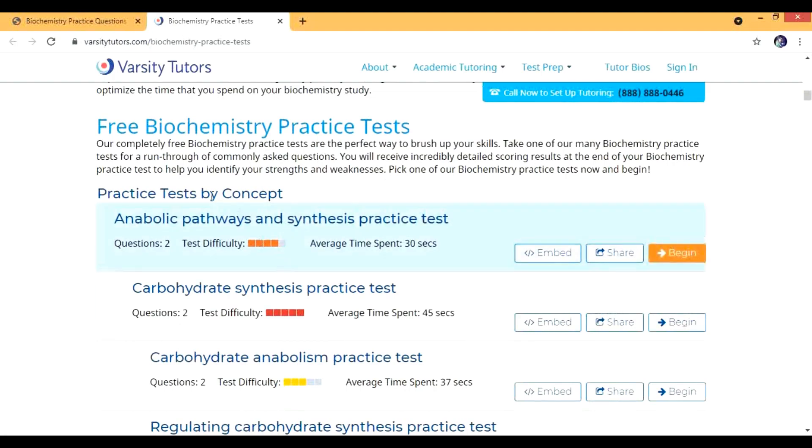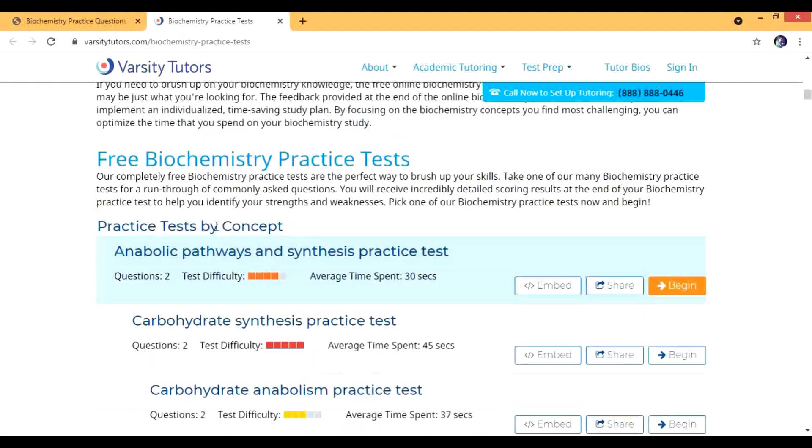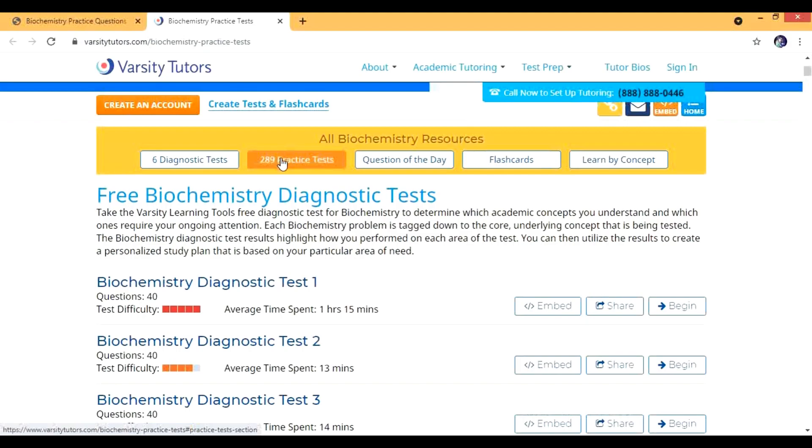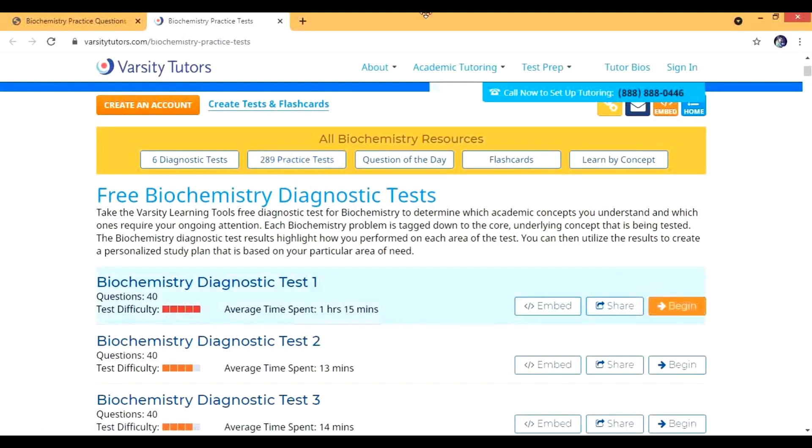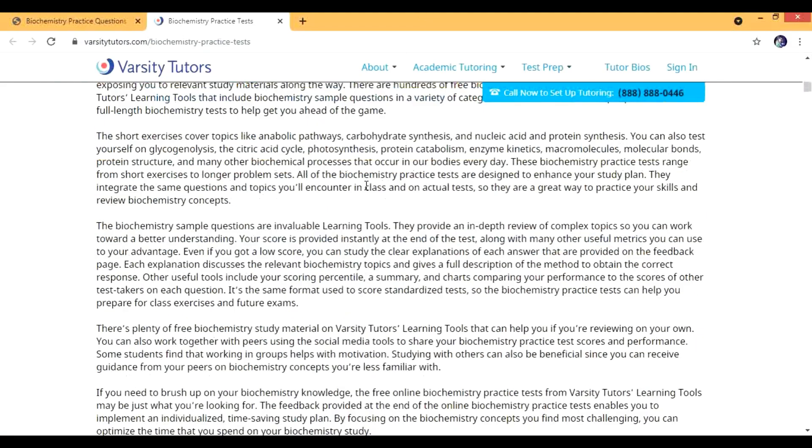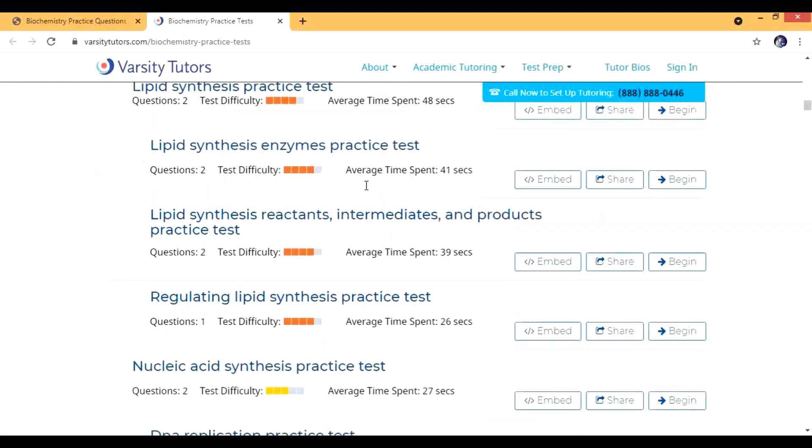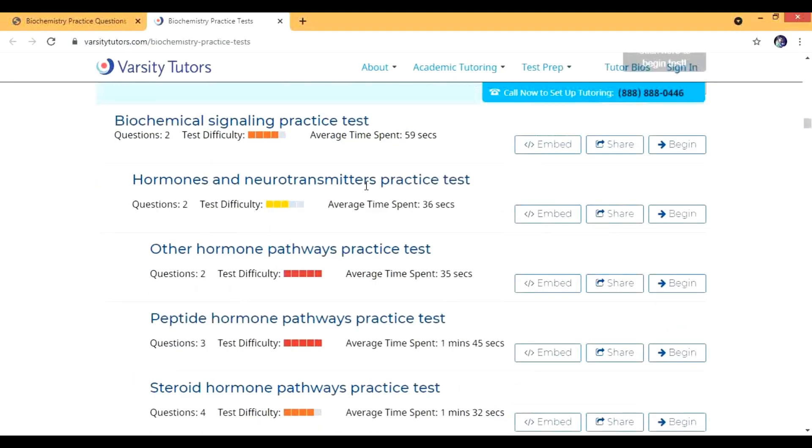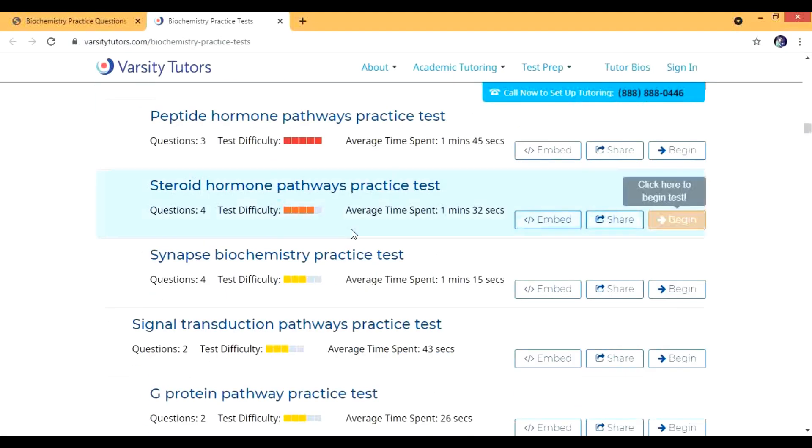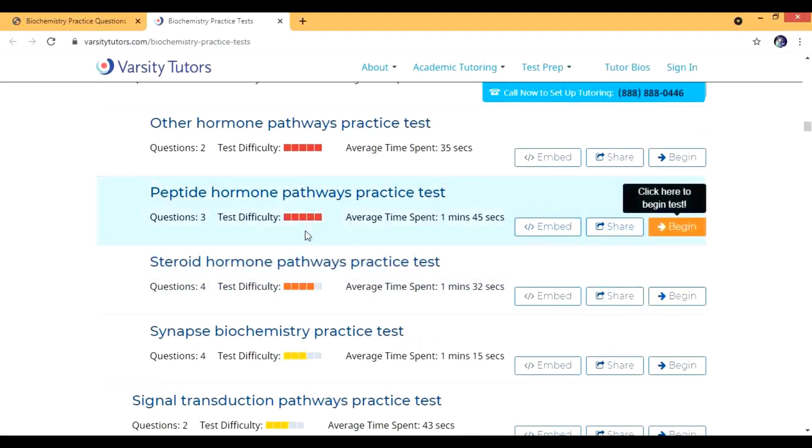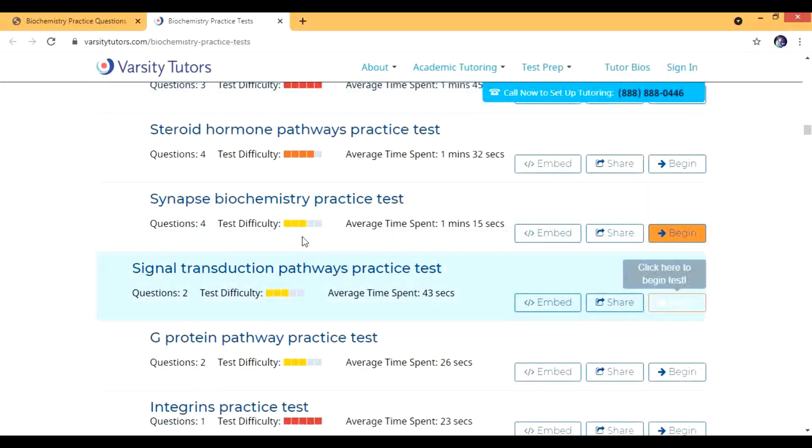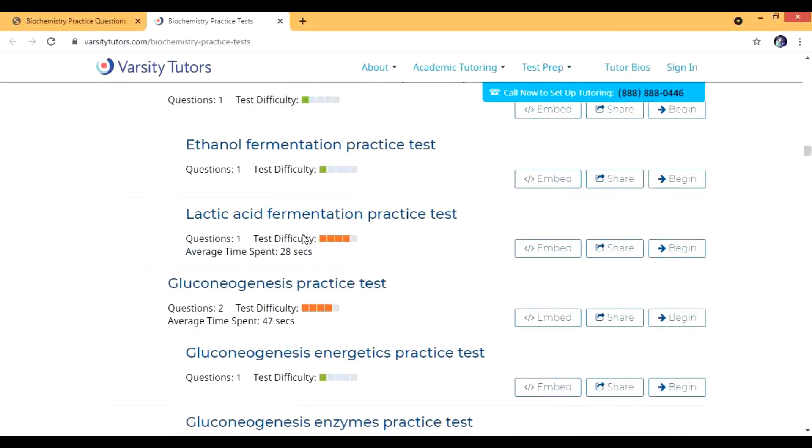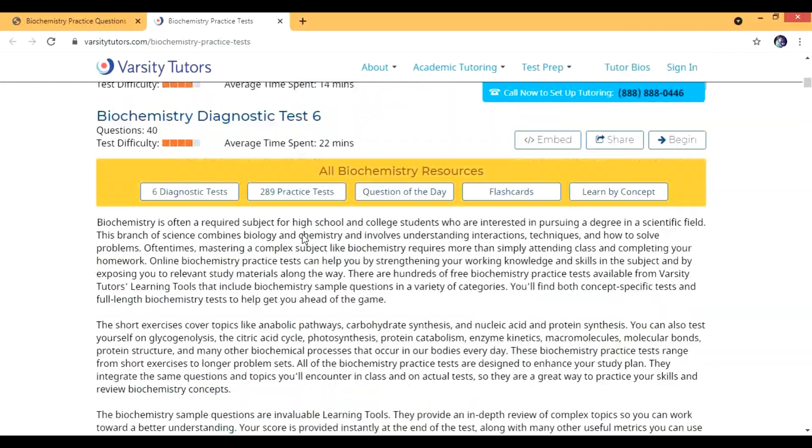Below there are some other free tests, and these are the tests by concepts. There are around 289 practice tests but each and every test has two or three questions only. There are some difficult questions and some easy tests also.